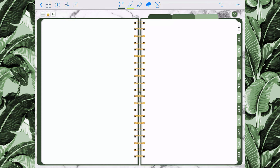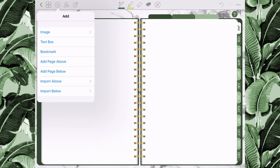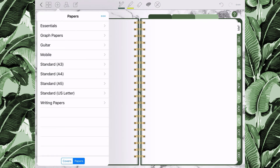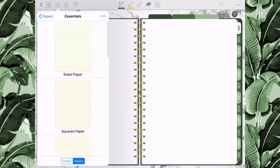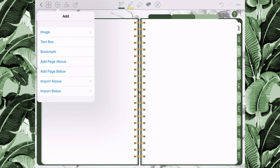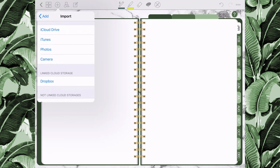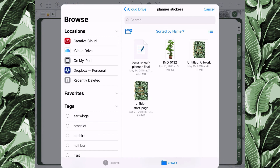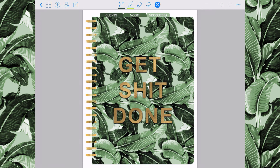Now I'm going to show you how to add pages within the planner. Click the plus sign and select add page above or add page below, which will show you standard papers the app contains. You can use those or something saved on your device or a cloud service. If you don't want the standard papers, select import above or below instead, then navigate to where your file is saved and click it — it will import that file as a page in the planner.